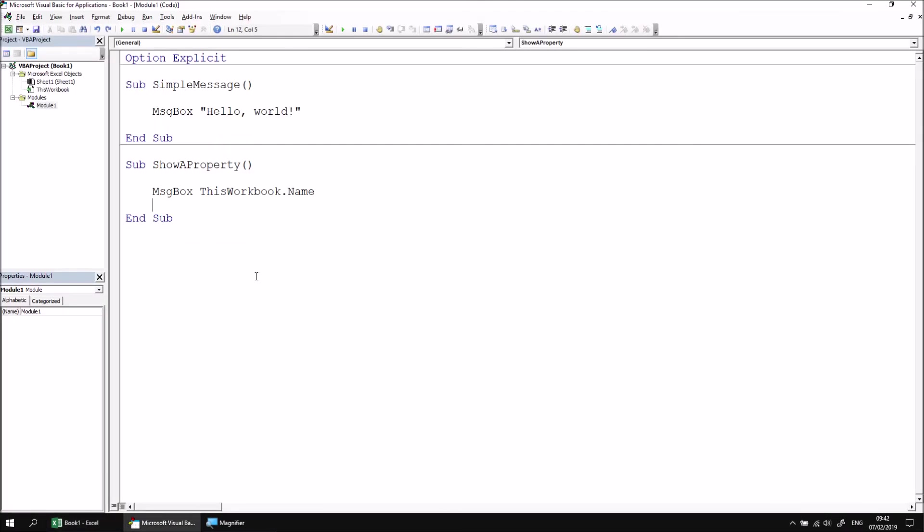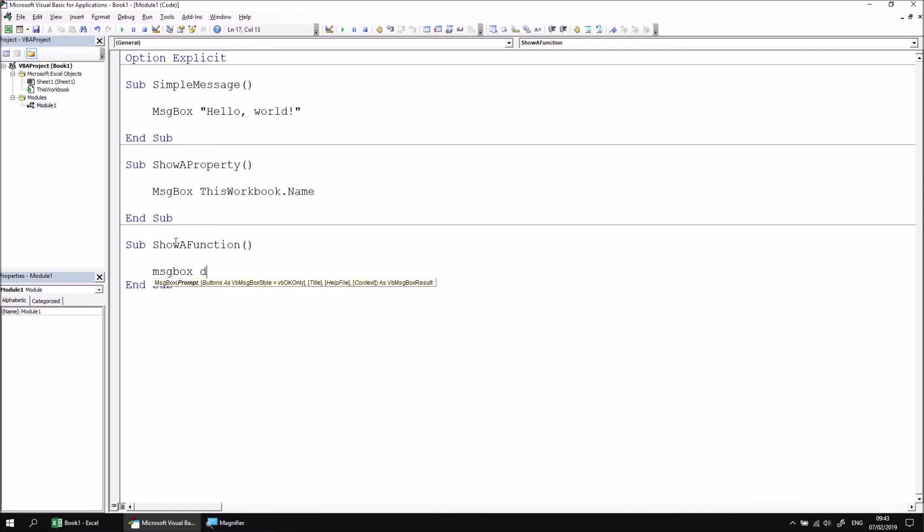We can also return the results of functions and display those in a message box. Let's have another new subroutine called show a function or show a function result if you prefer. And what we'll do in this case is display the value of the date function. So let's go for another message box and return the result of the date function.